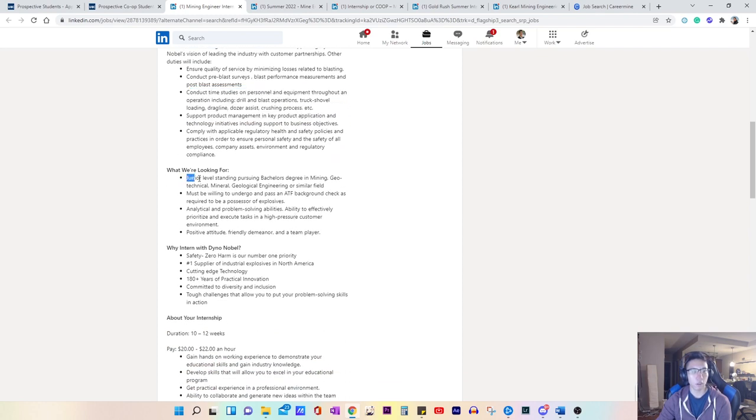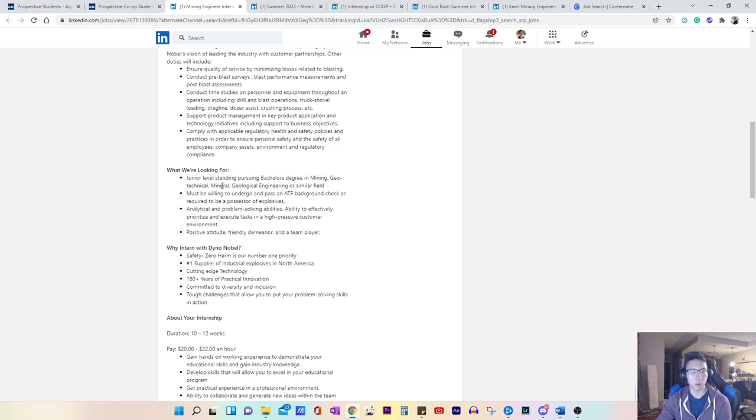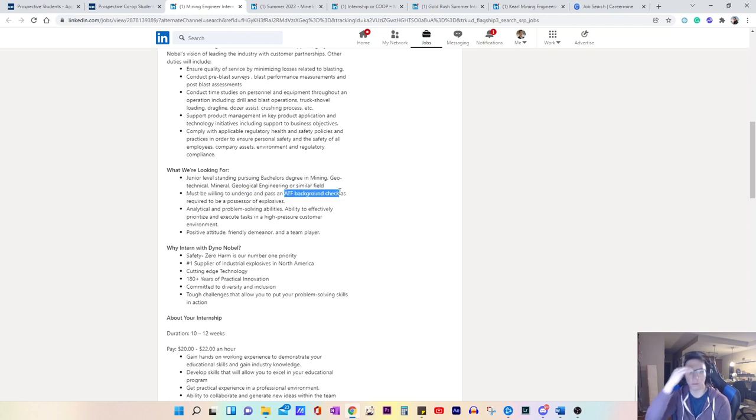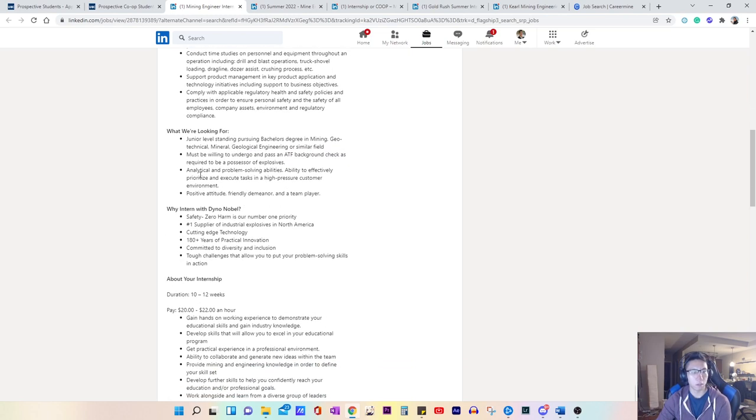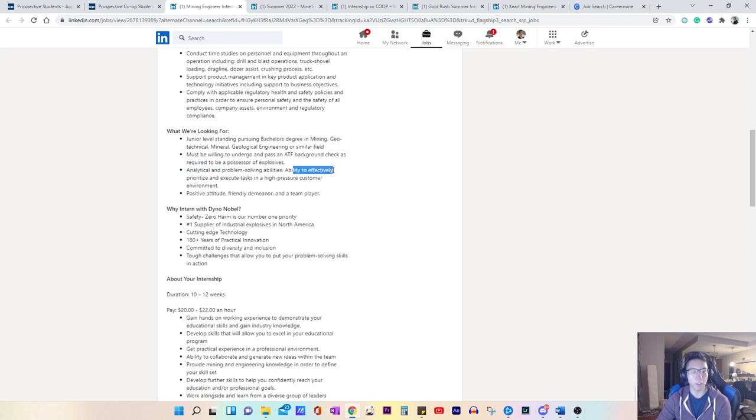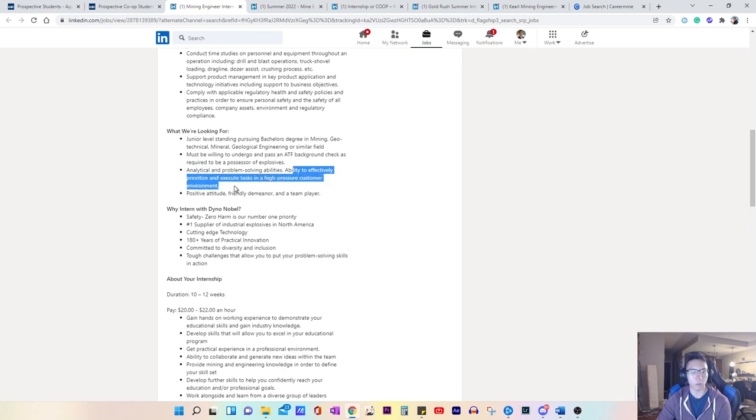So what they're looking for is someone in mining, geotech, mineral or geological engineering, an ATF background check. I'm not sure what that is, but you need to go through some background checks. If you're looking for someone with analytical and problem solving abilities, ability to effectively prioritize and execute tasks in a high pressure customer environment.